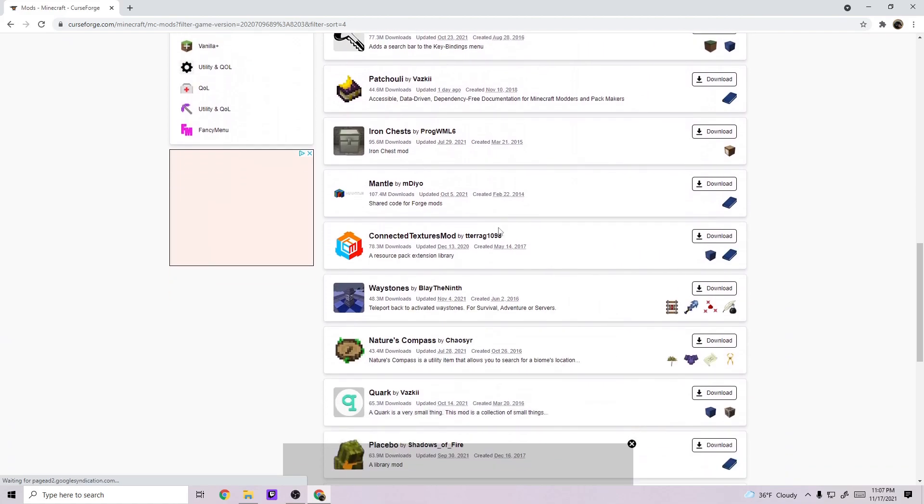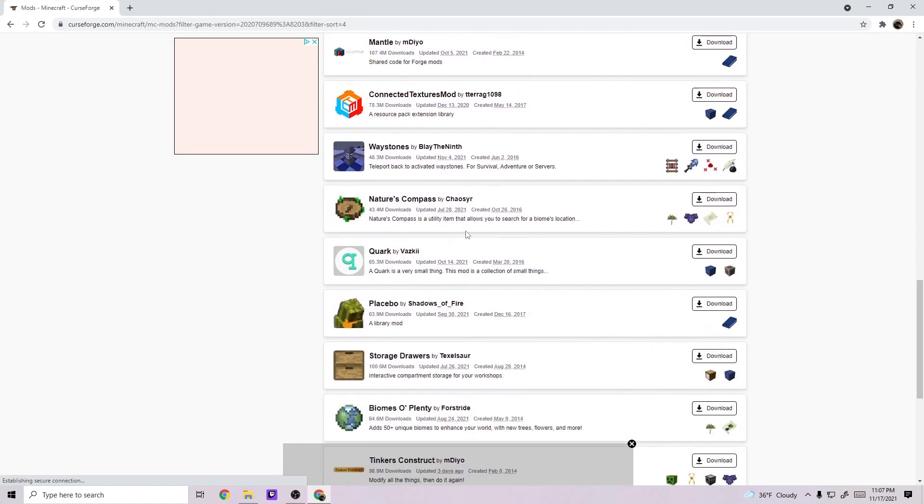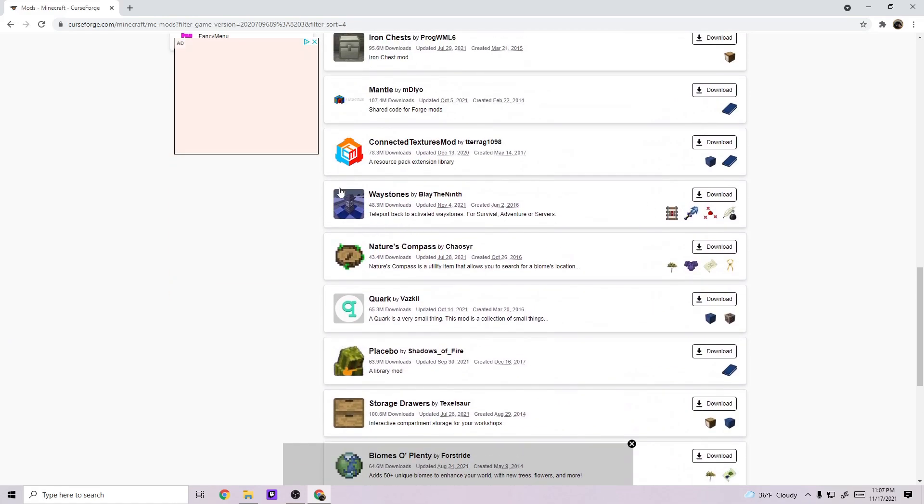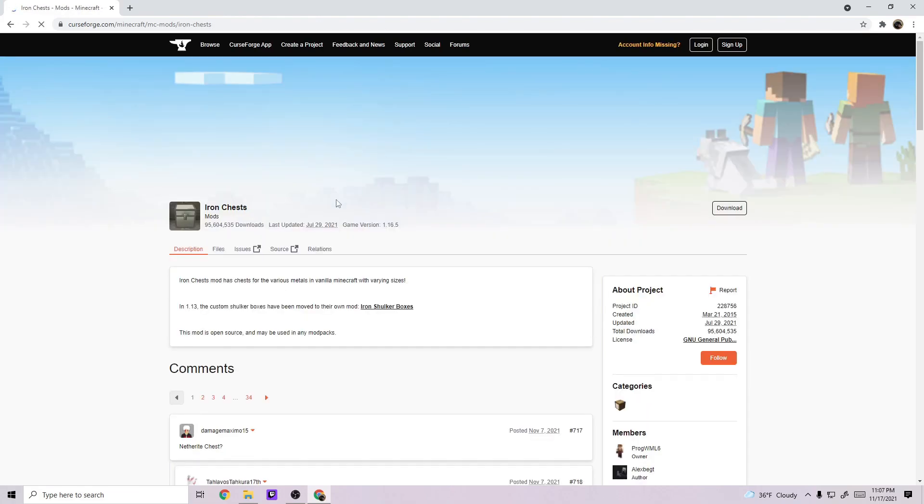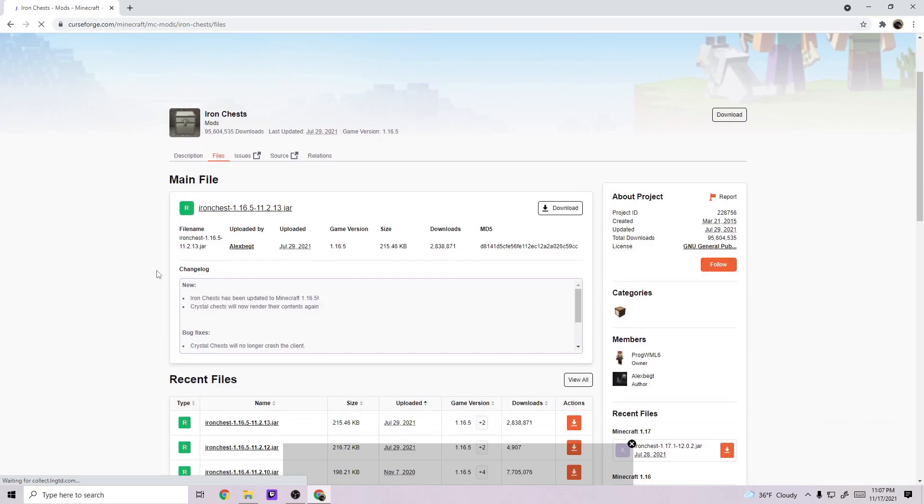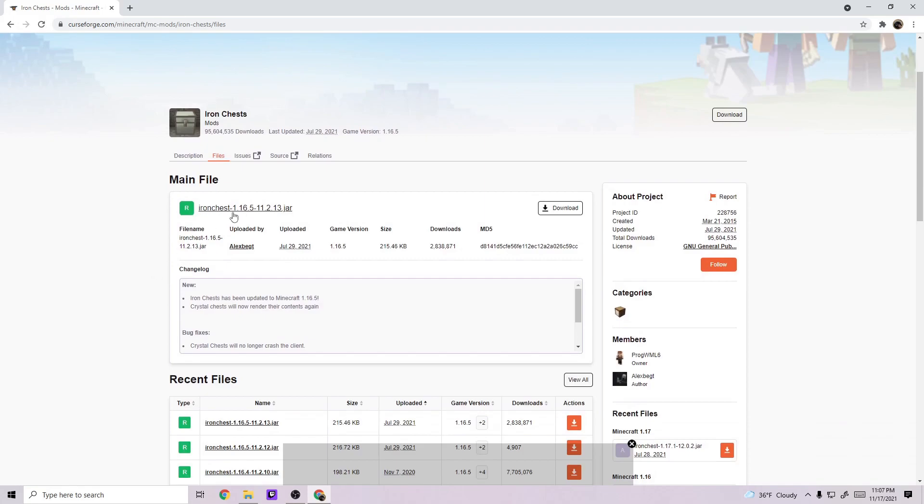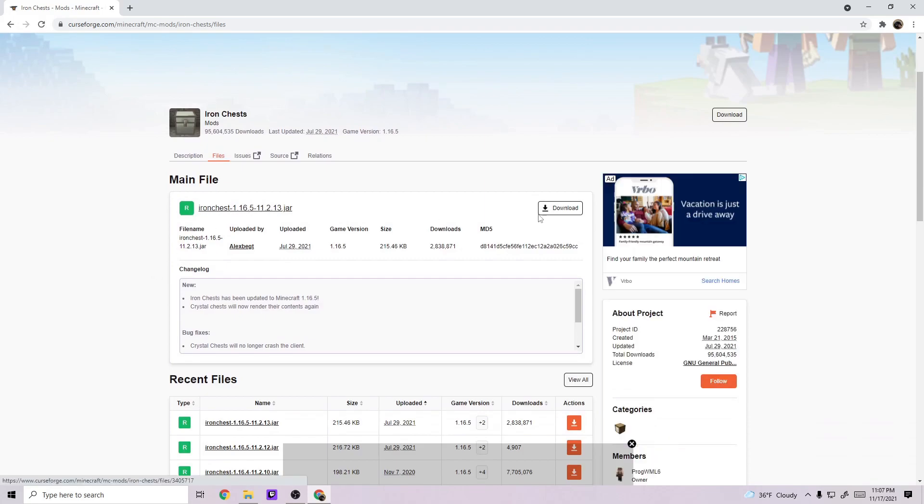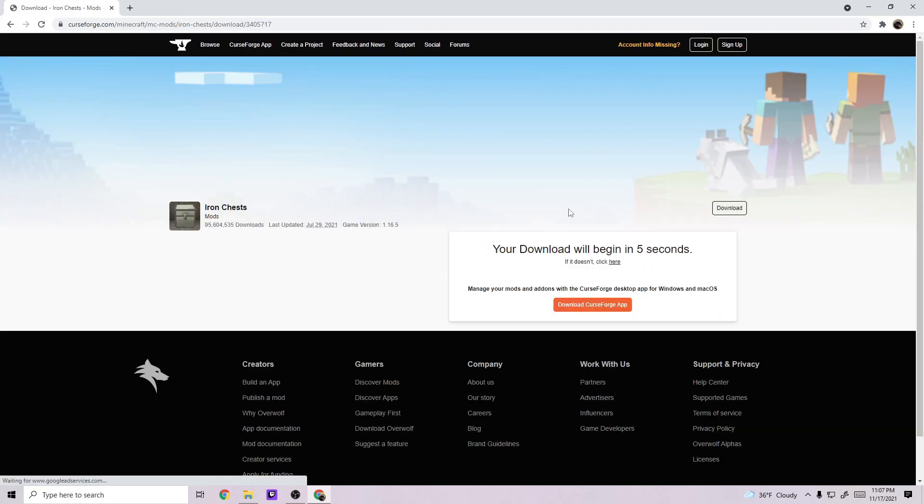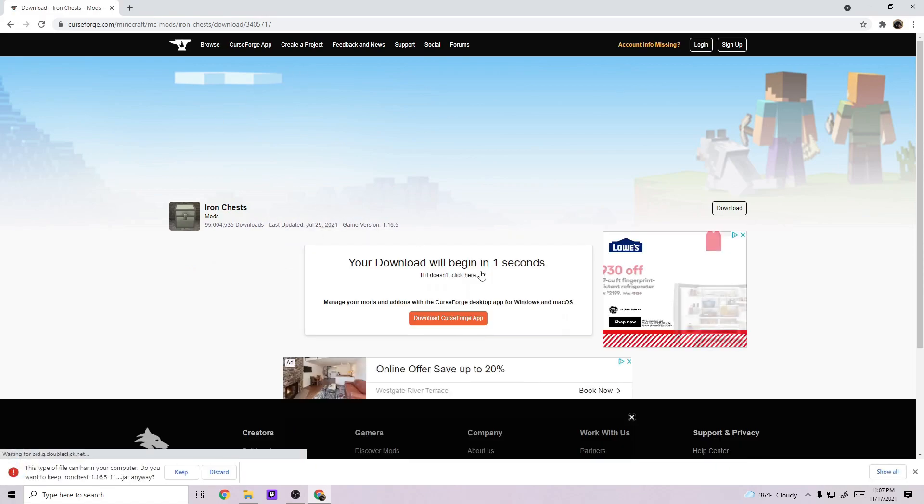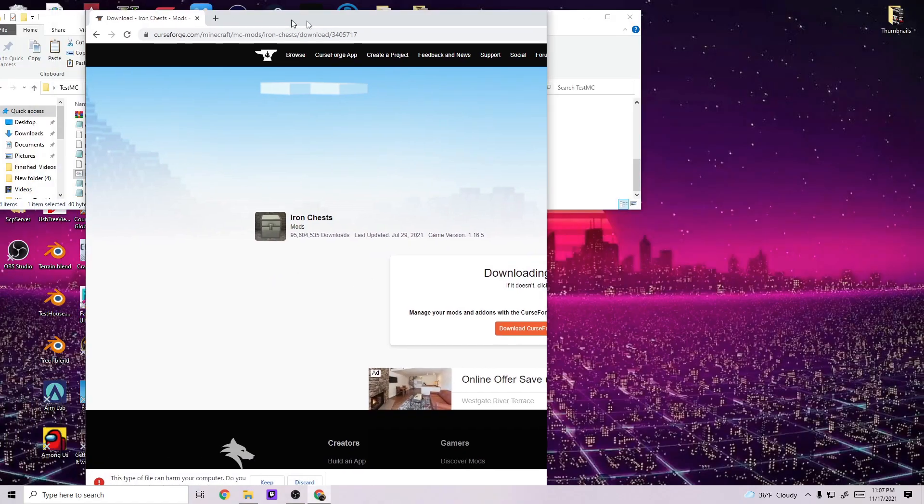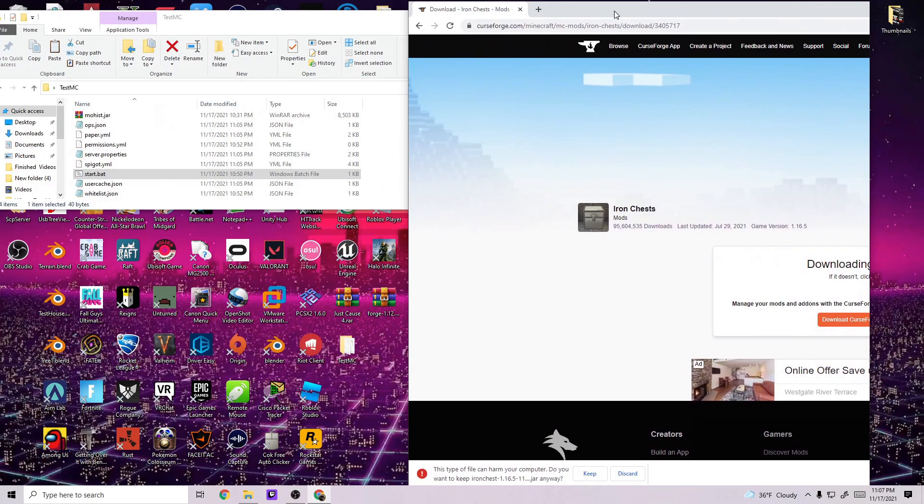And in my case, I really want to do Iron Chest. So we'll go to files and make sure that 1.16.5 is able to be downloaded. Now we're going to download the file and I'm just going to instantly download the file. You're supposed to wait but I typically don't.